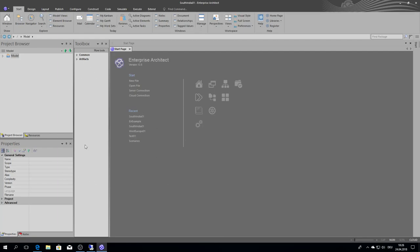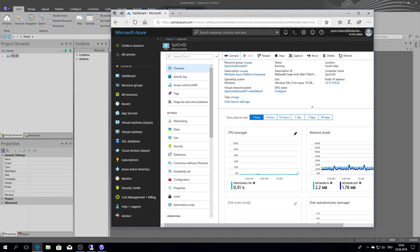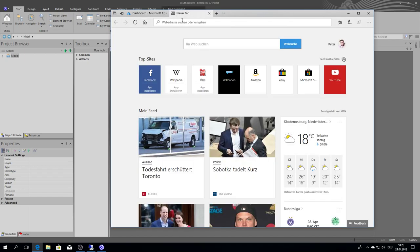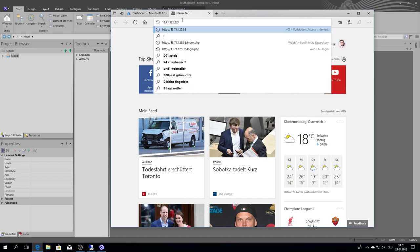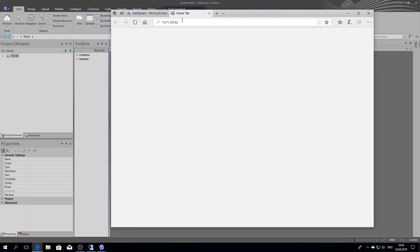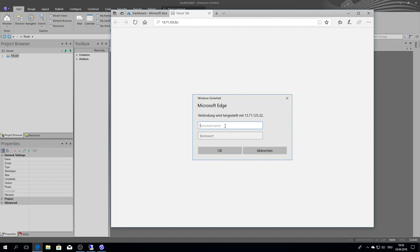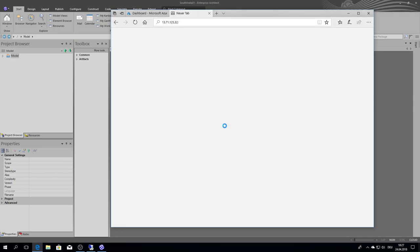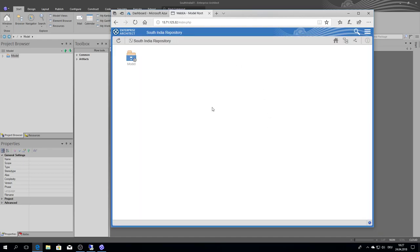This Windows authorization is not coming up only with Enterprise Architect. It also comes up if you want to access the web. So if you go to my South Indian server and open it, because of this authorization, it will ask for a user, and it must be a Windows user. Now I am at the South India repository and there is no Enterprise Architect security activated, but I can jump into the repository directly. However, I have to authorize as a Windows user to access this repository.